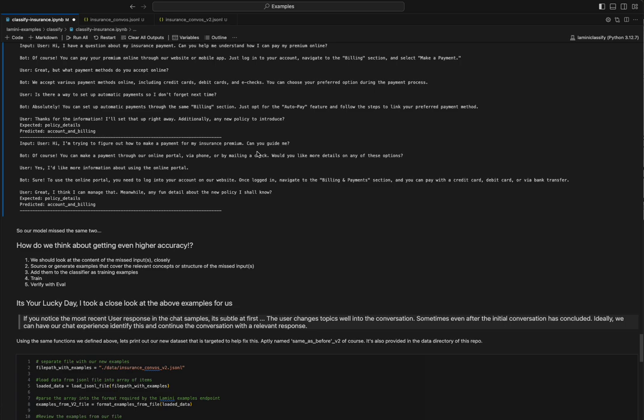And then we can train the model on those new examples. And we should be able to get the model to be better in these two areas, right, that it's currently missing.